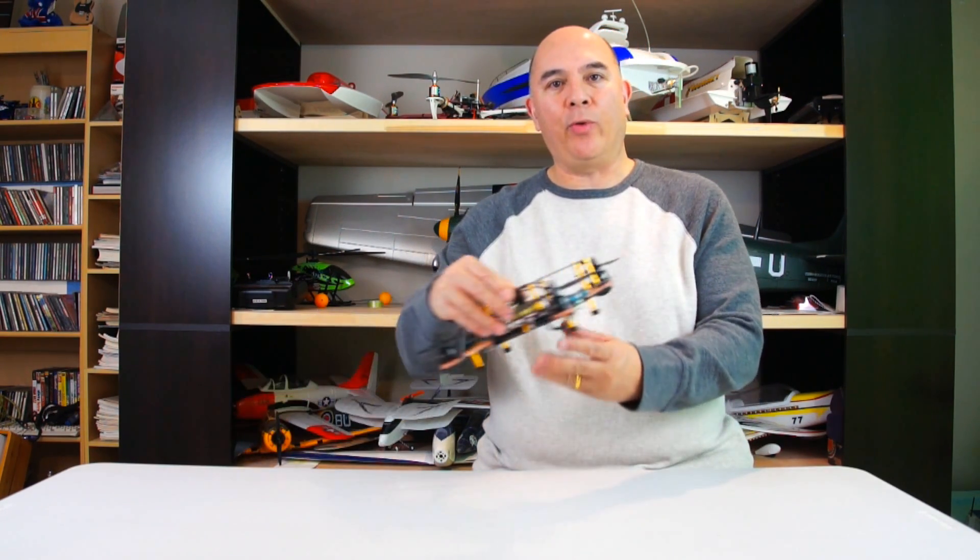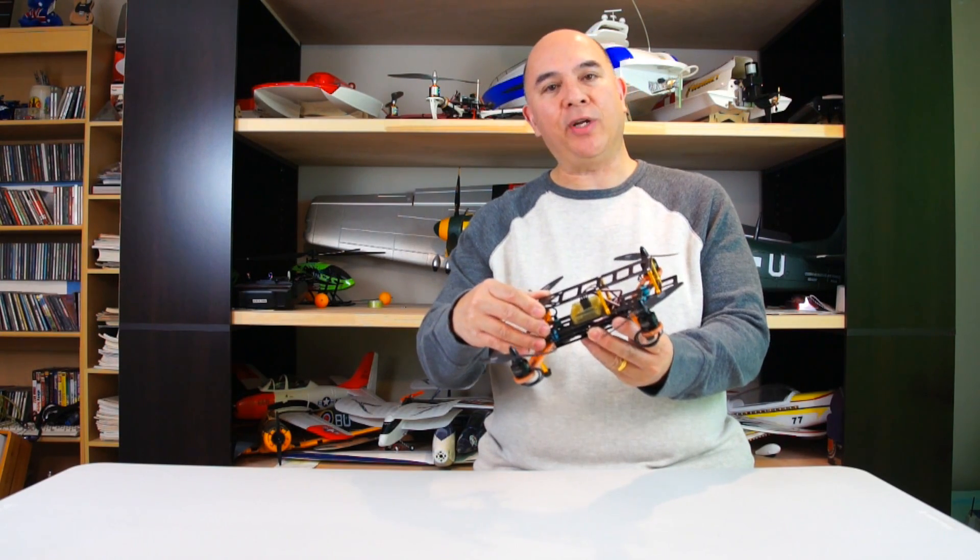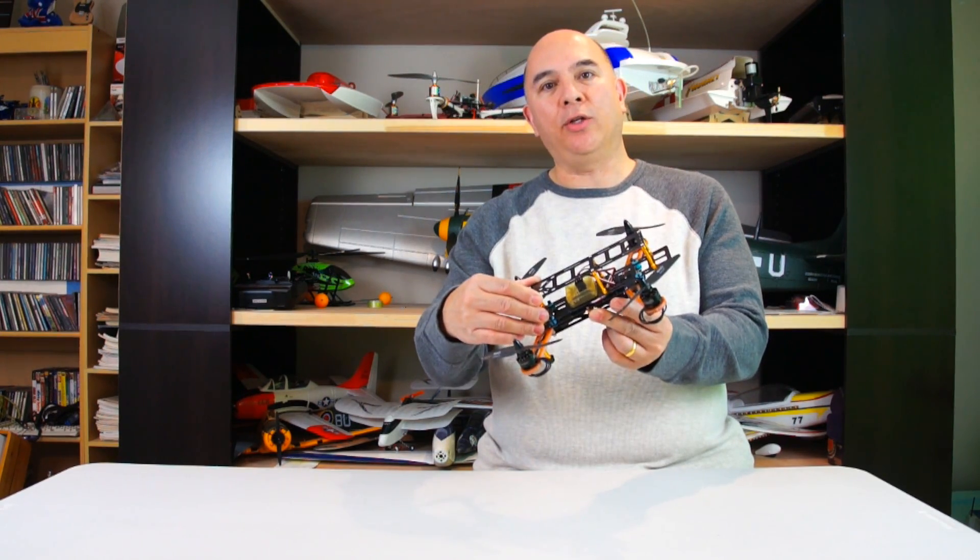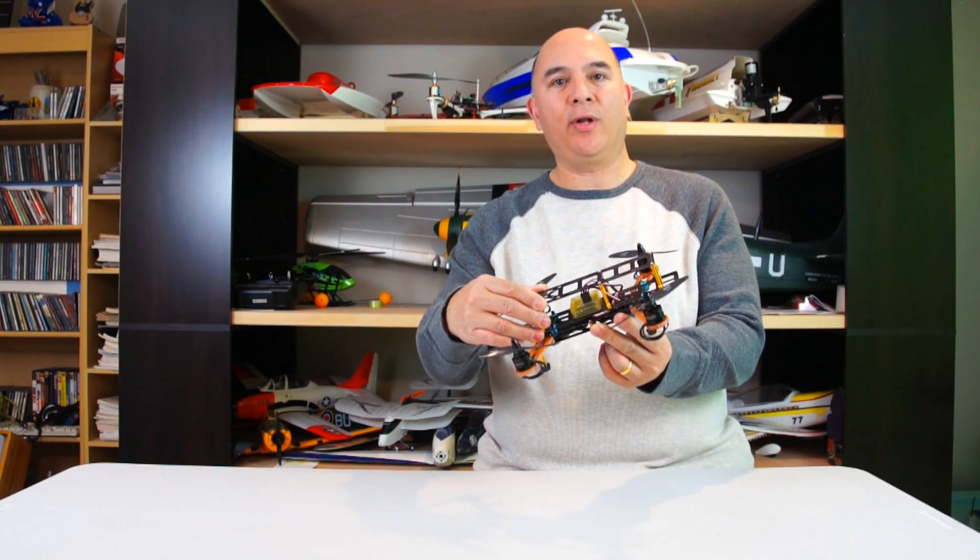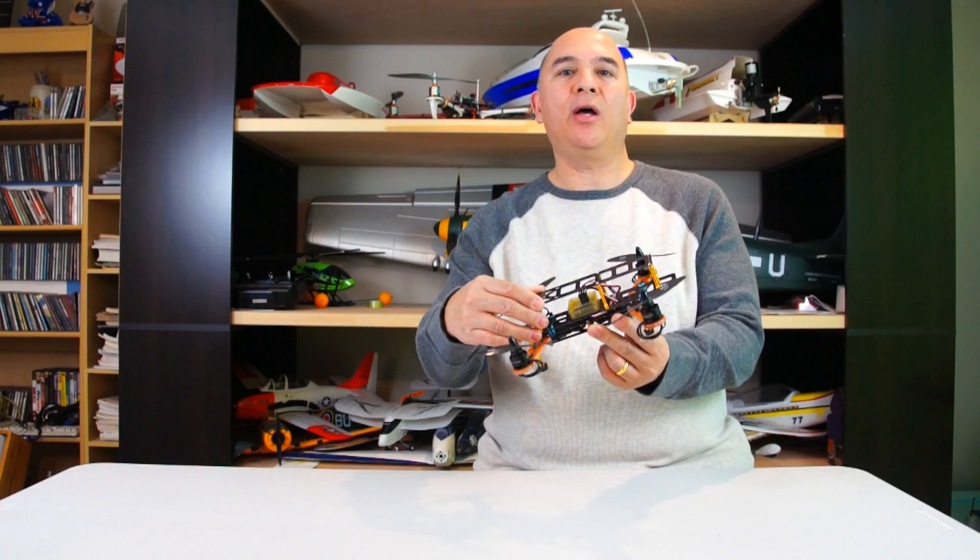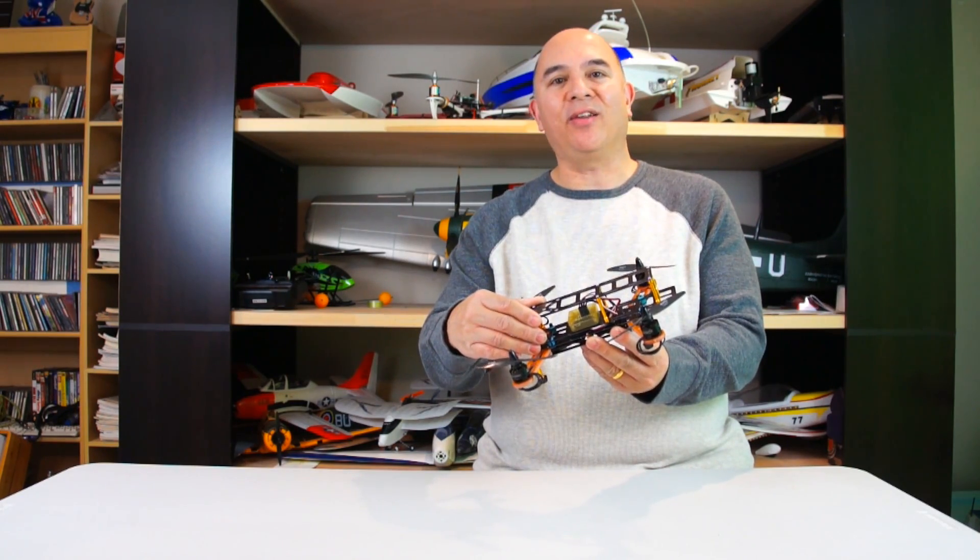Hi, this is Frank here with Die Hard RC Addicts and today we're going to be doing the setup of the radio and OpenPilot CC3D board on this mini 250 size quadcopter that we got from banggood.com. Let's go ahead and get started.